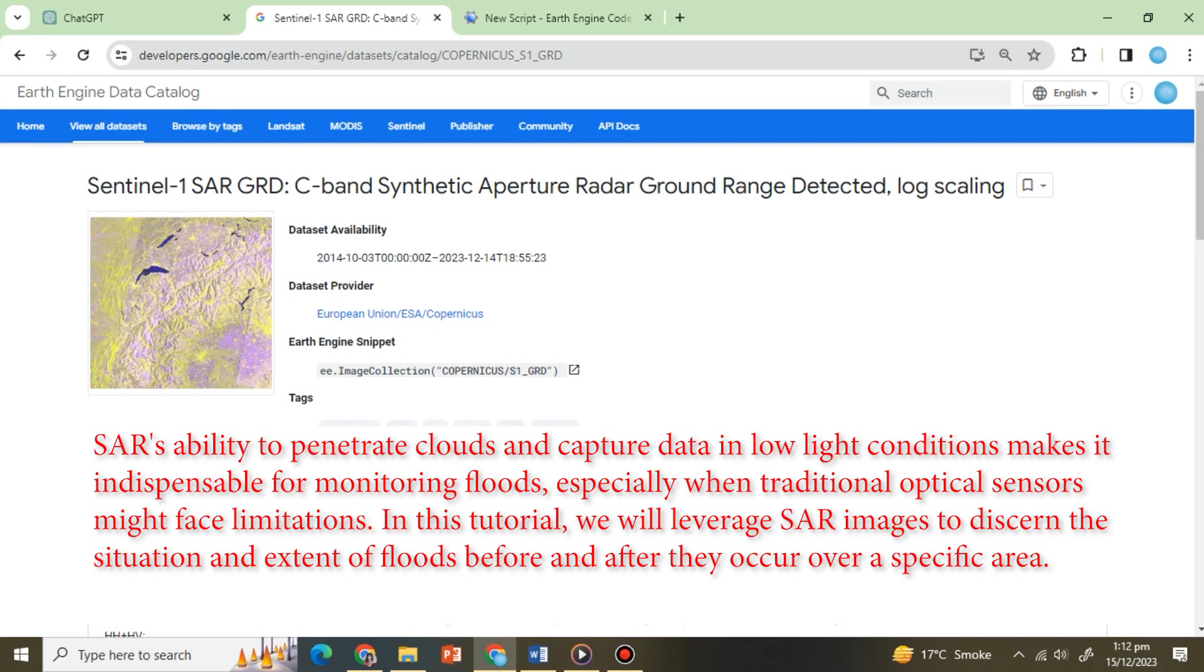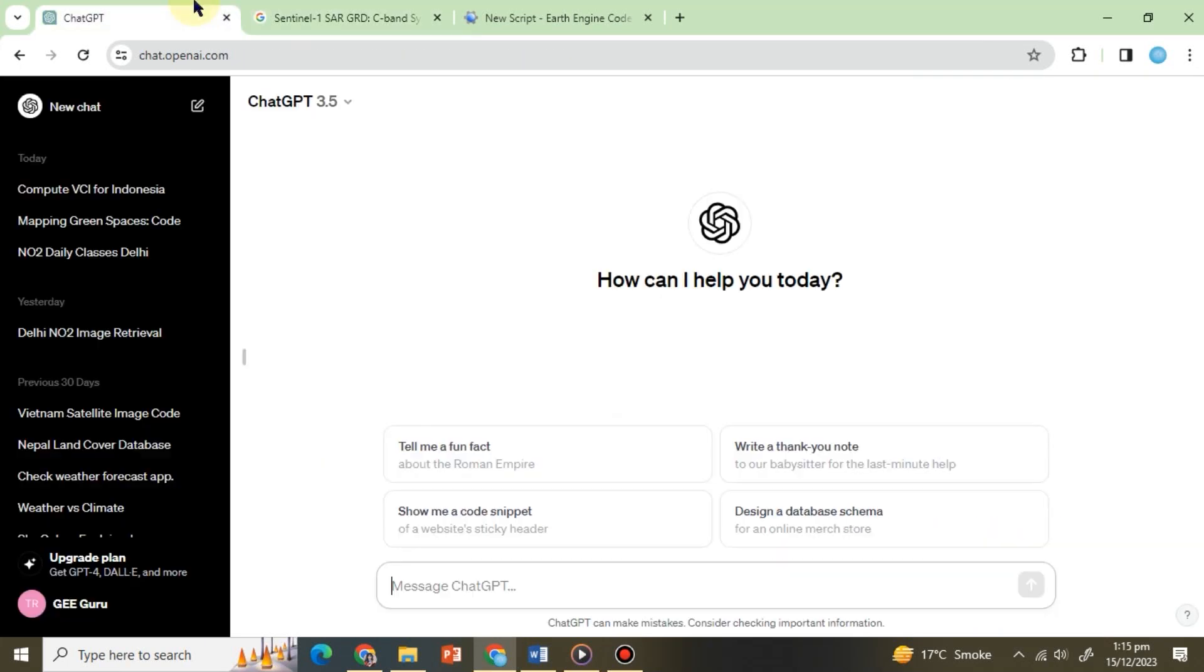We will engage ChatGPT to assist in this process, providing instructions to analyze SAR data effectively and contribute to comprehensive flood monitoring. Let's start by typing into ChatGPT: task flood mapping using Sentinel-1 SAR in Google Earth Engine.